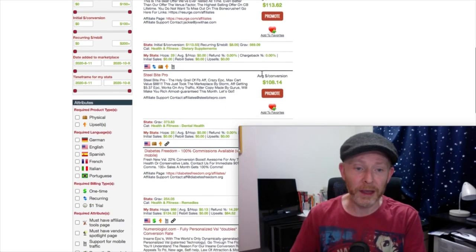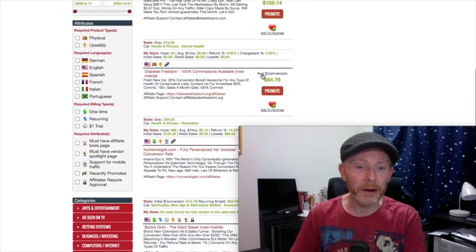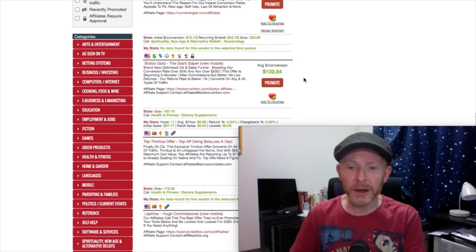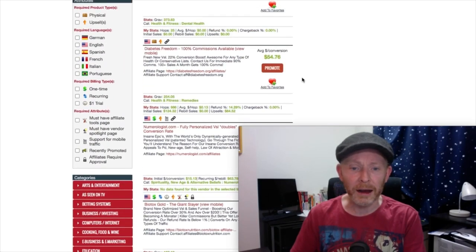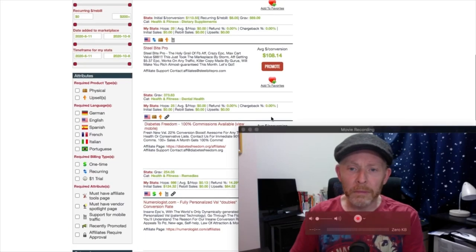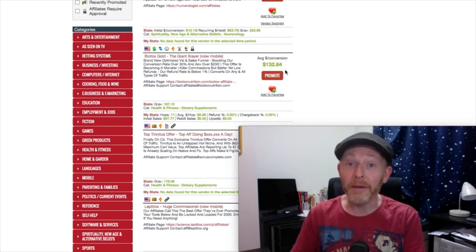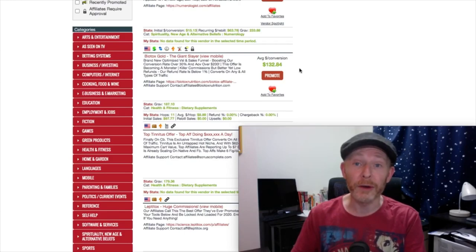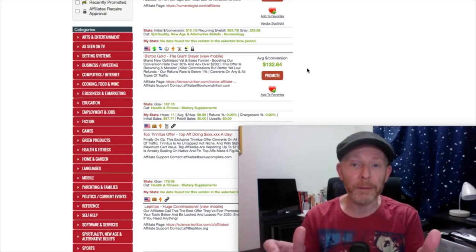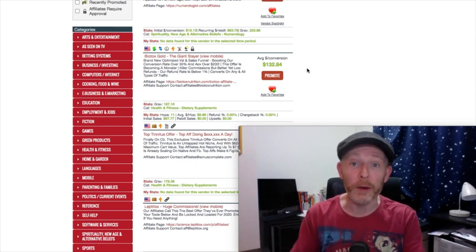If we keep going down, we can see products like Diabetes Freedom, Steel Bite Pro, Numerologist.com, and Biotox Gold. Biotox Gold has a gravity of $245 and an average conversion value of $132. So the first thing you need to do is register for your ClickBank account. Head over to ClickBank.com and do that right now, then come back to this video and we will continue.